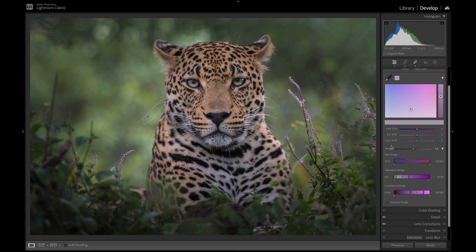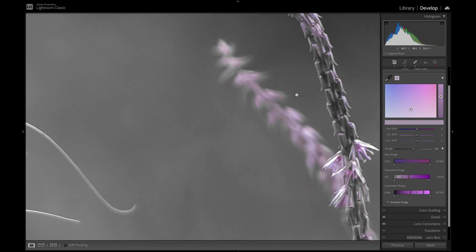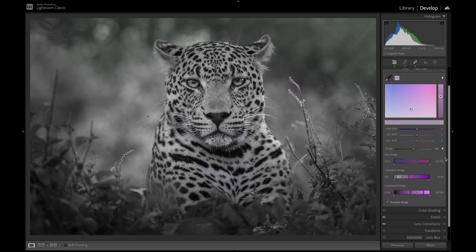But in point color, we've got an extra set of tools. We can change the range and actually select the hue range, saturation range, and luminance range of the color we have selected. Clicking the visualize range box allows us to see what we have selected — it'll desaturate the entire image except for the color we have selected, so you can identify the range of colors you want to change.